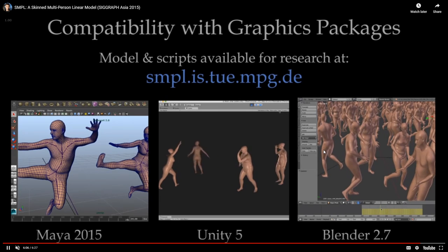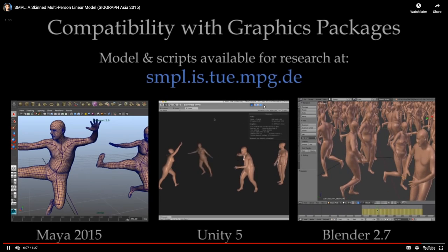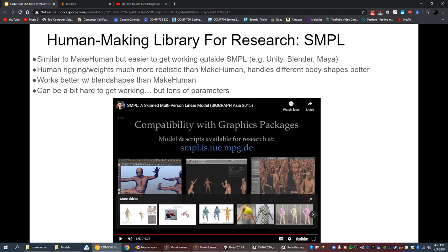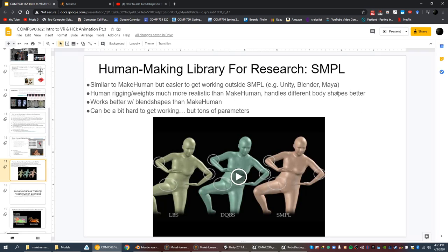They trained on hundreds of bodies to figure out skinning weights and so on. There's a funny demo of tons of SMPL people dancing around — check it out if you're interested. That's the end of the lecture.